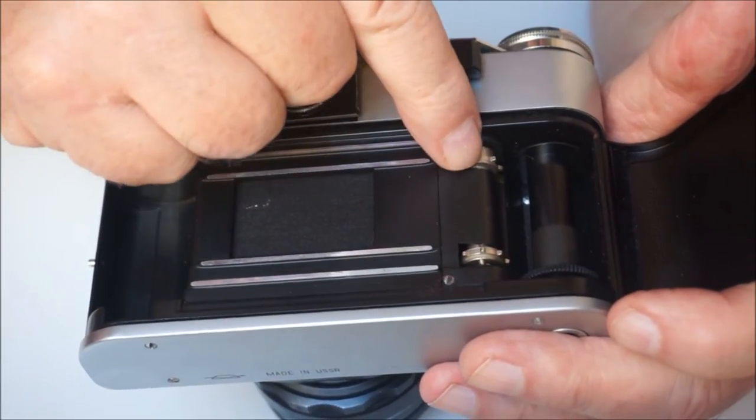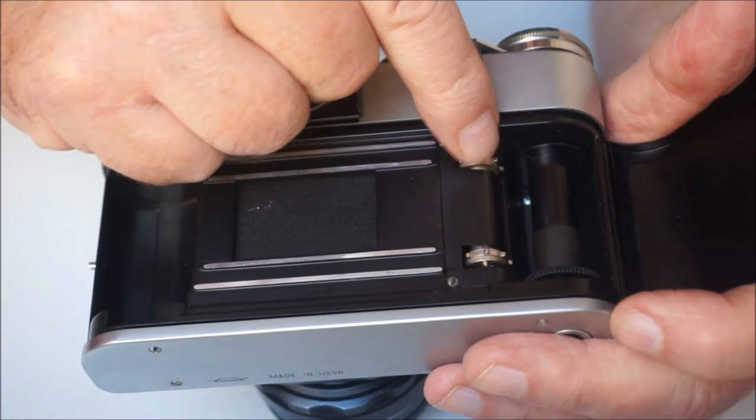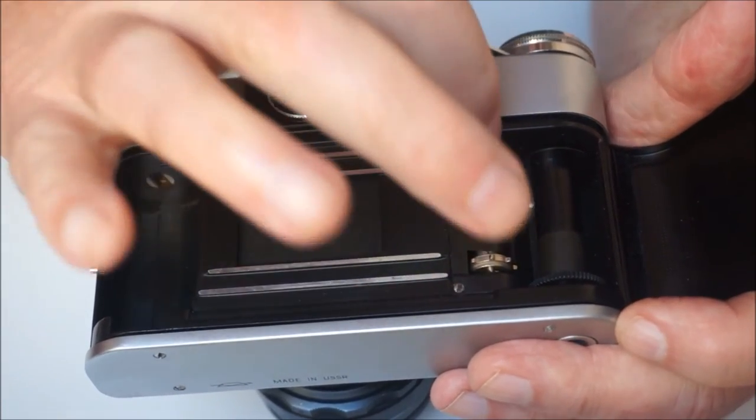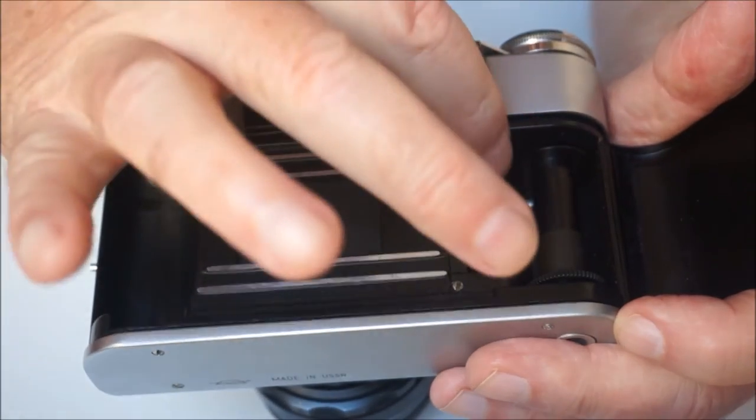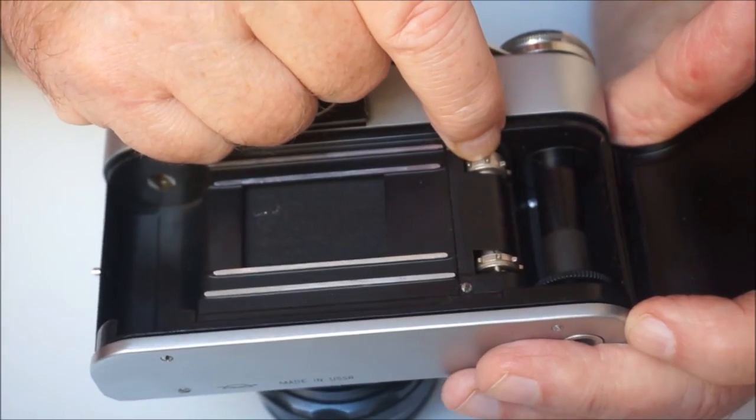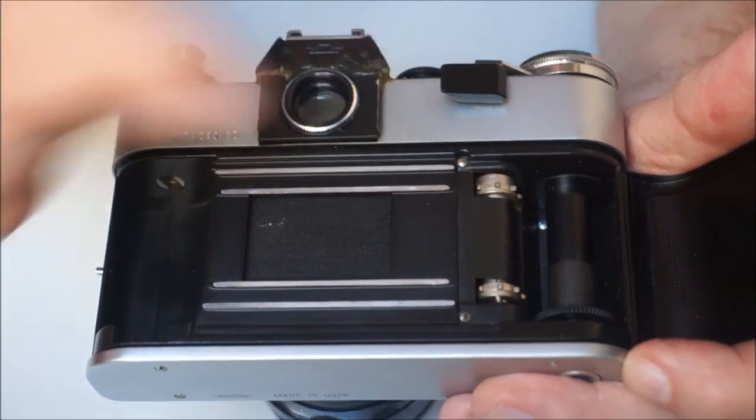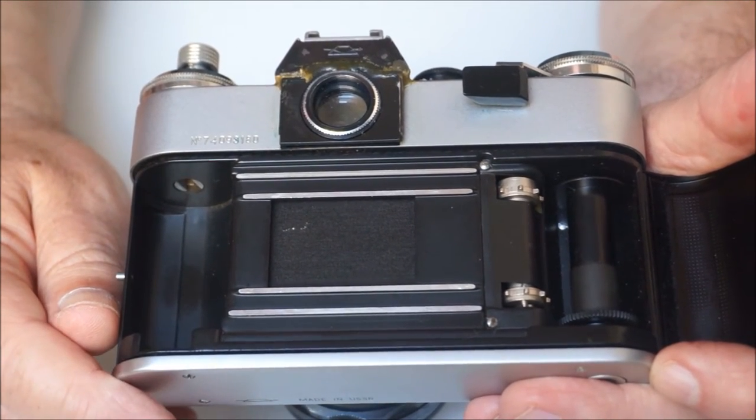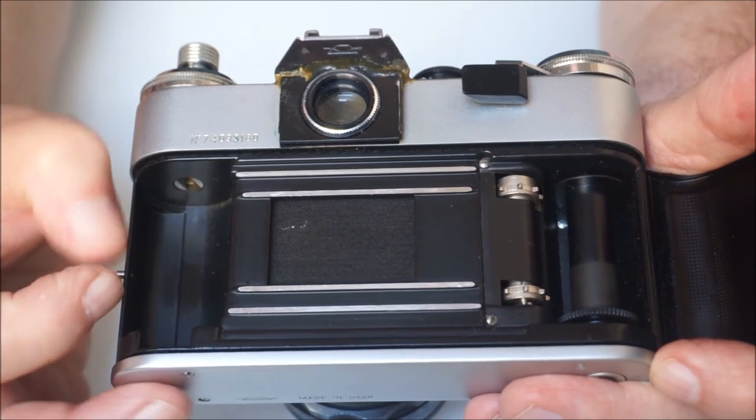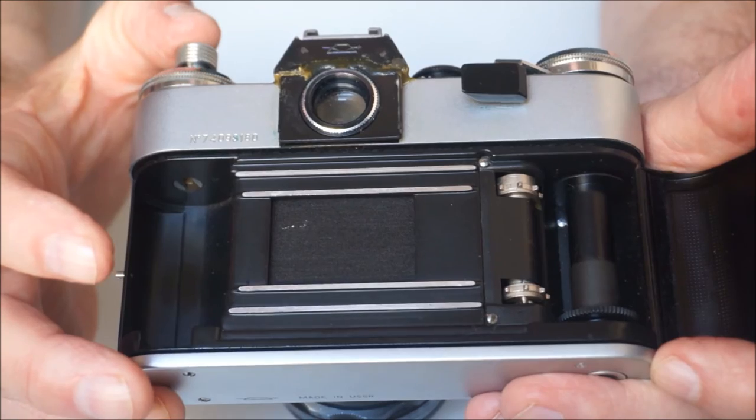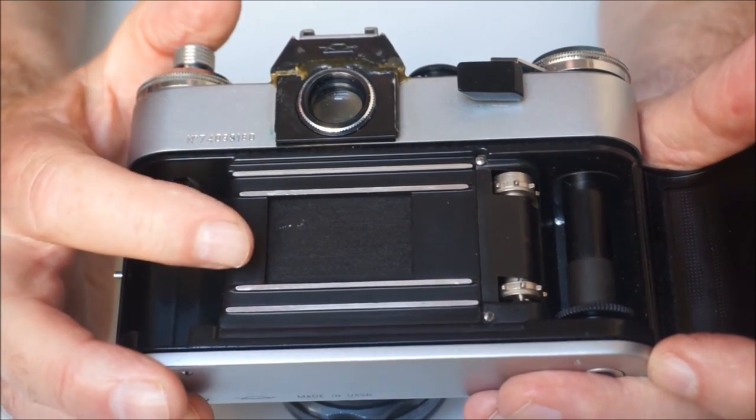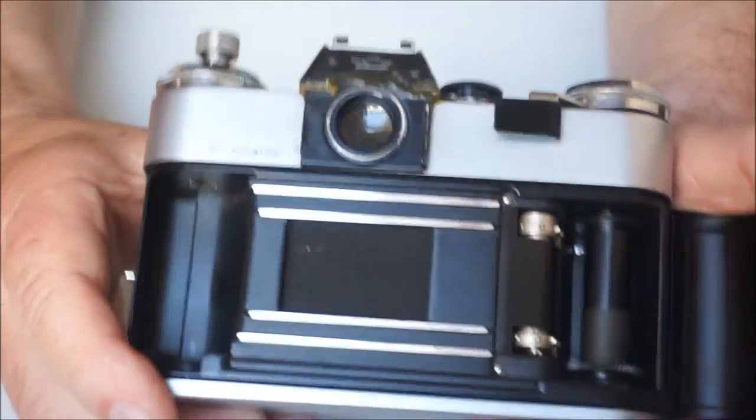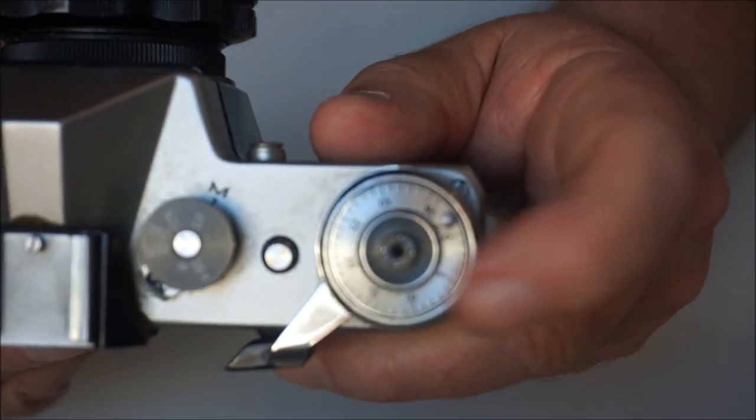These sprockets are actually quite sharp. And if you don't load your film correctly, these will actually tear through the perforations. I used to work in photographic retail many years ago and I can tell you as a matter of fact that many, many people had torn film.